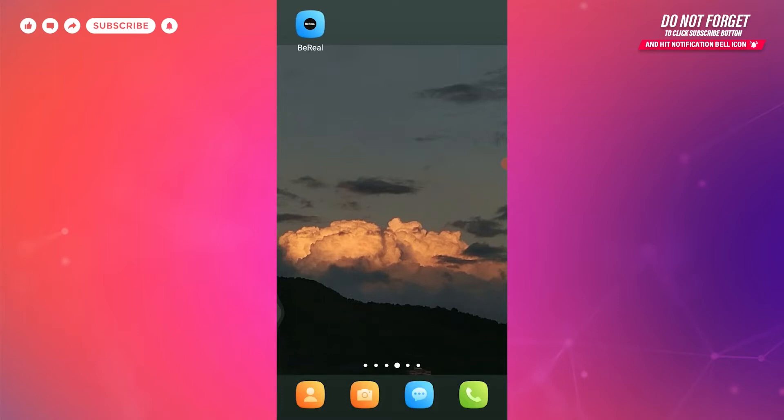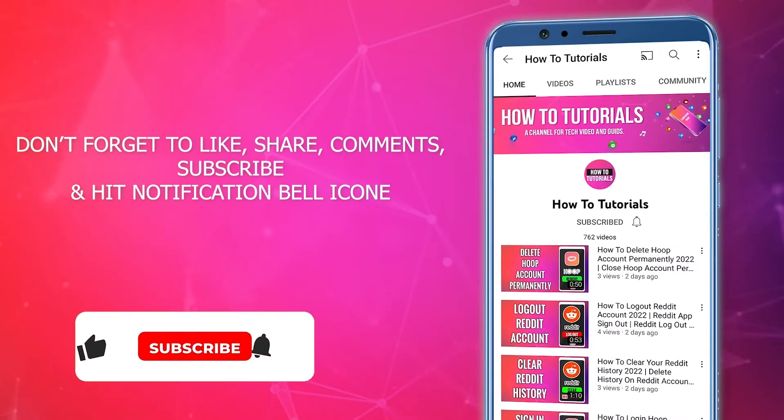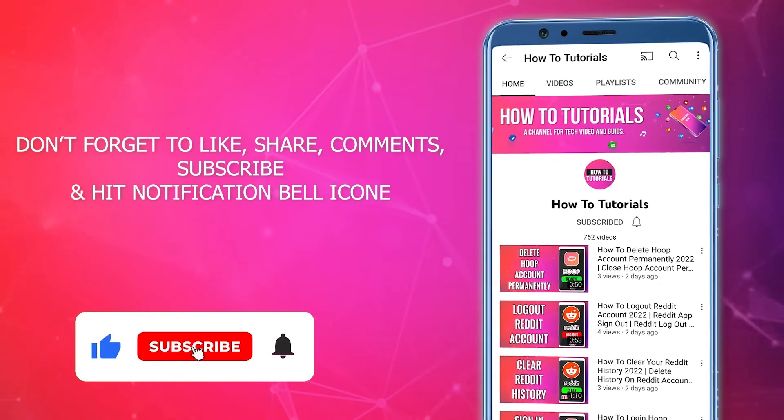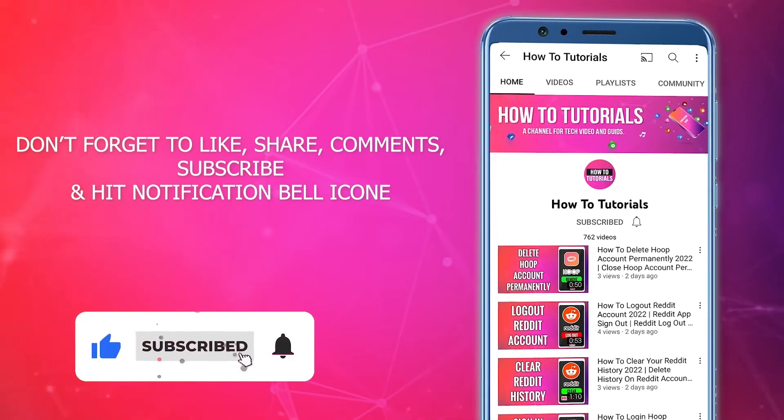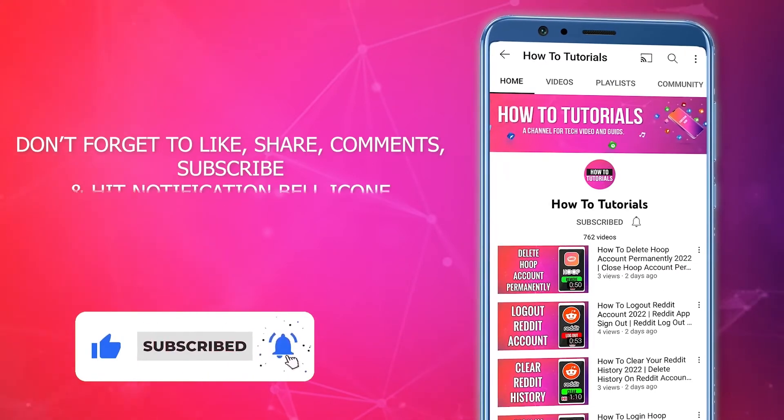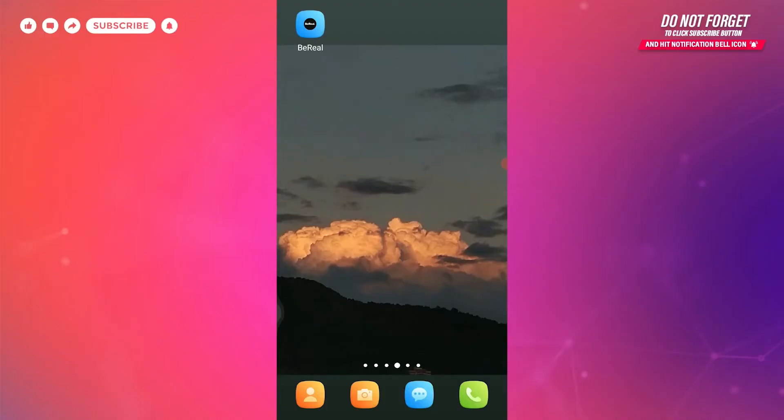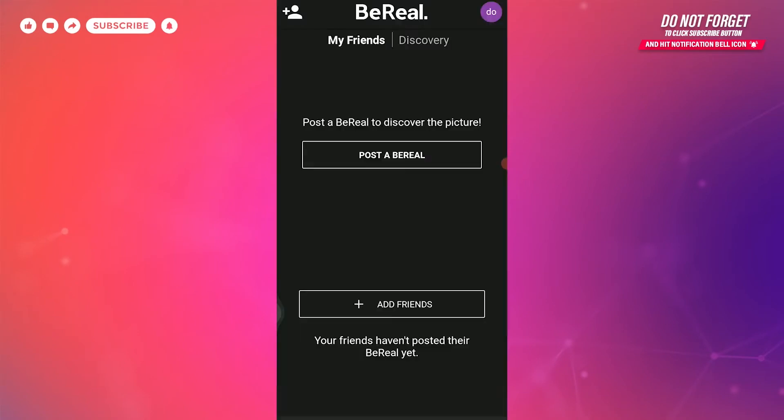Make sure that you follow me till the end. First of all, open your BeReal app and make sure that you're logged into your account. There on the home screen you will find the option to post a BeReal.